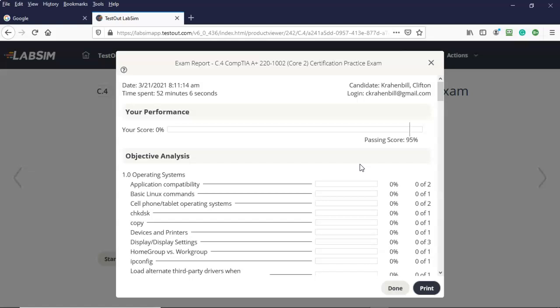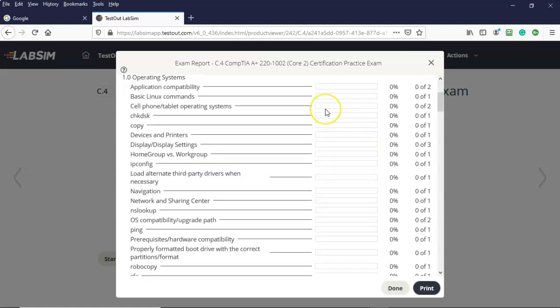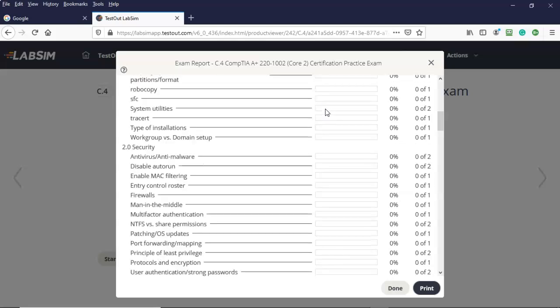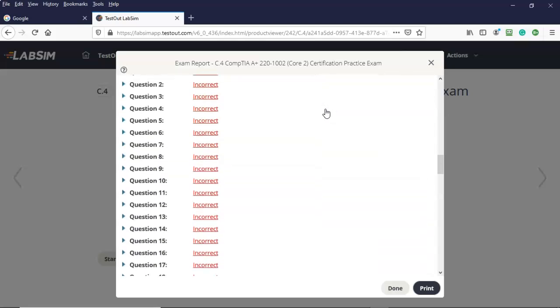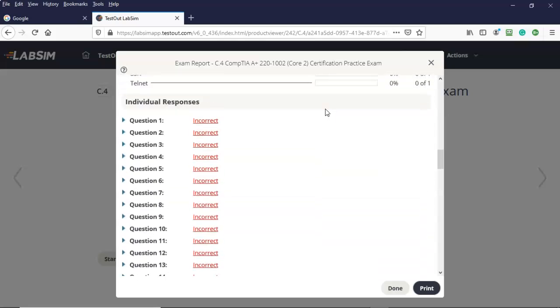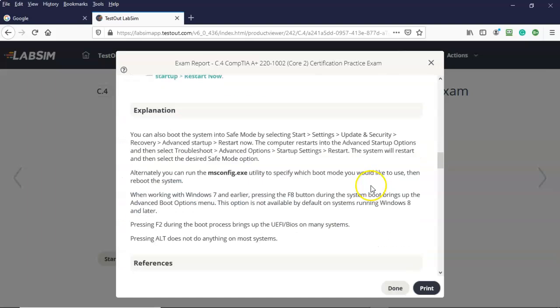But what most people don't do is they don't scroll down. And if you keep scrolling and you keep on scrolling, oh what's this? The individual responses and there's all the questions that are on that particular exam. So now if I click on the questions I'm not only given the right answer I'm given the explanation of why that answer is correct.